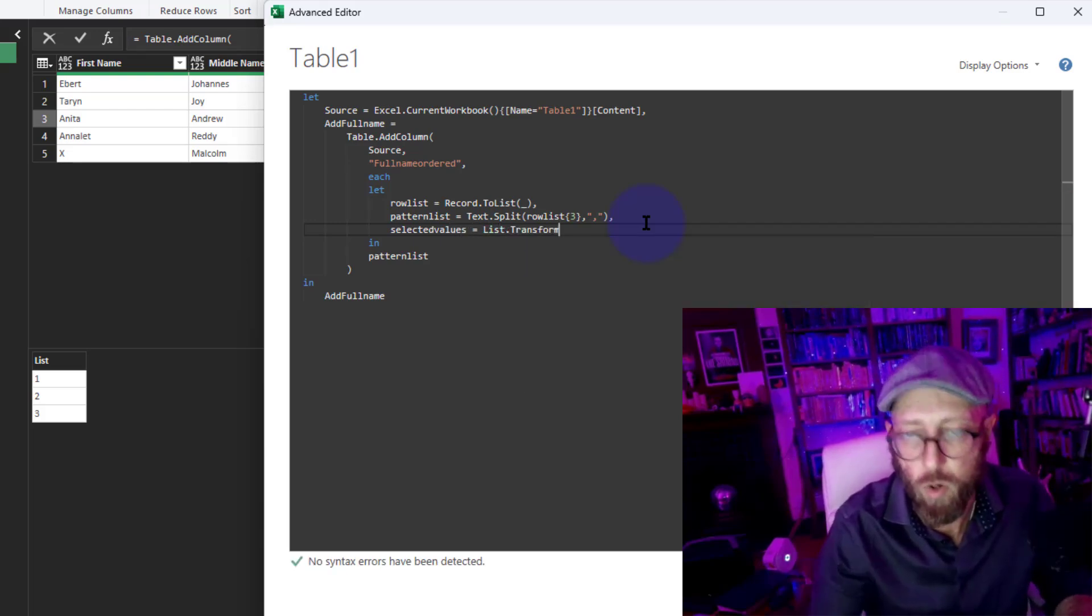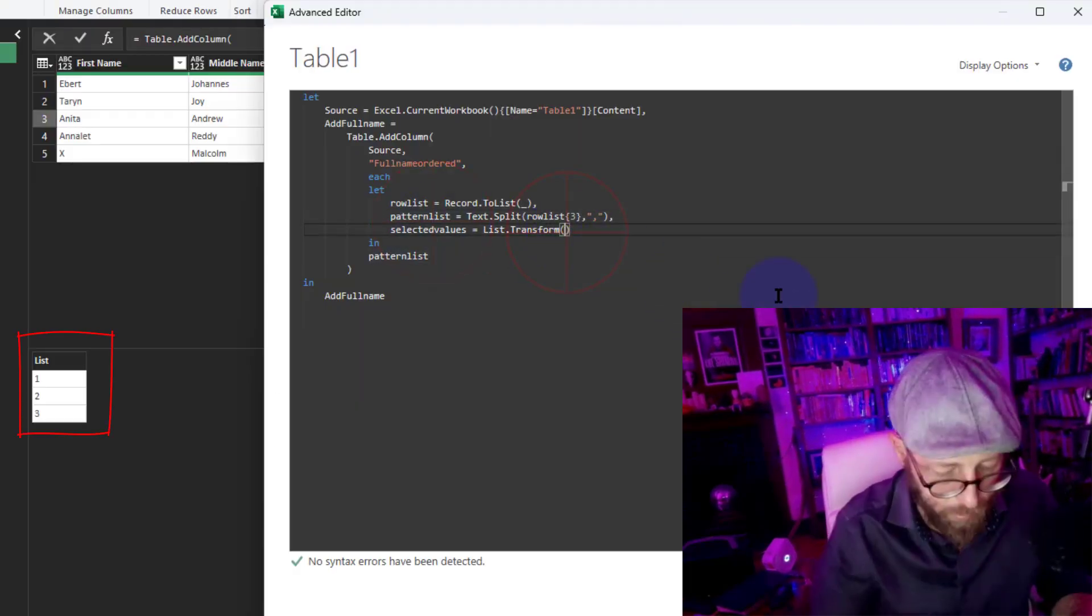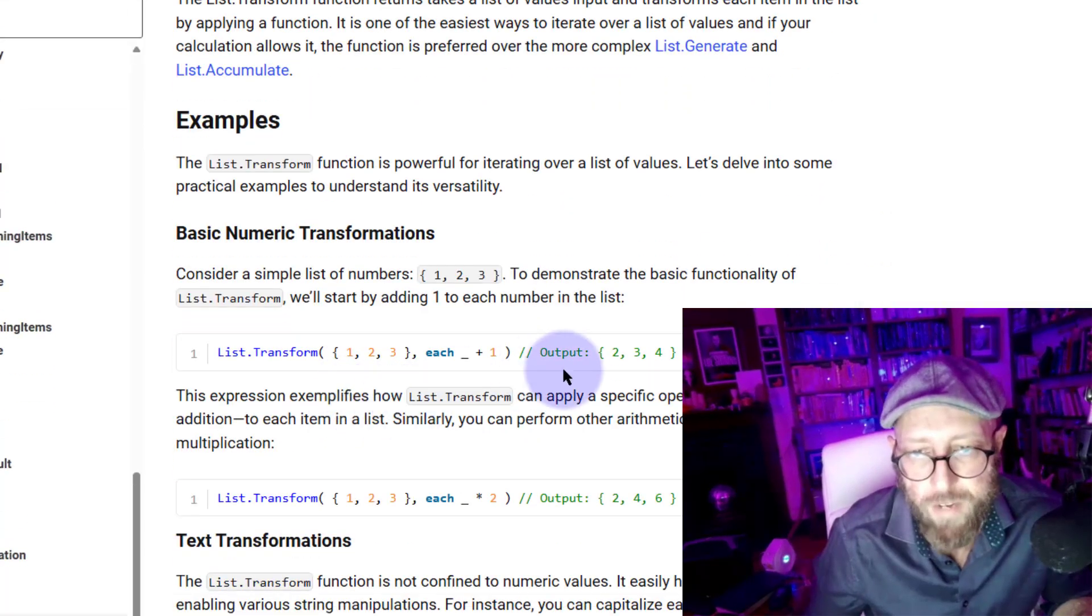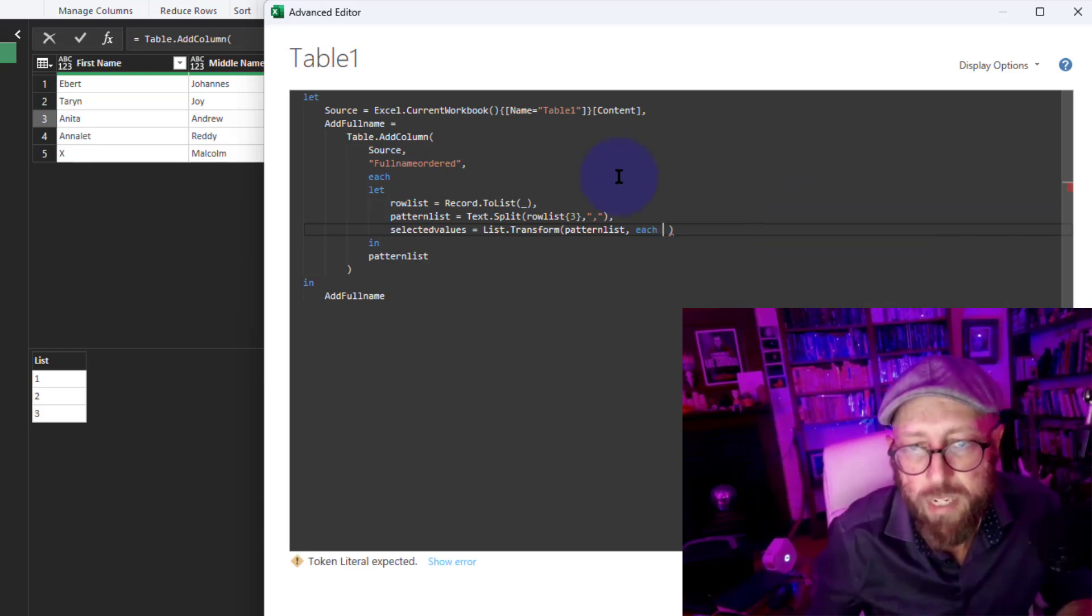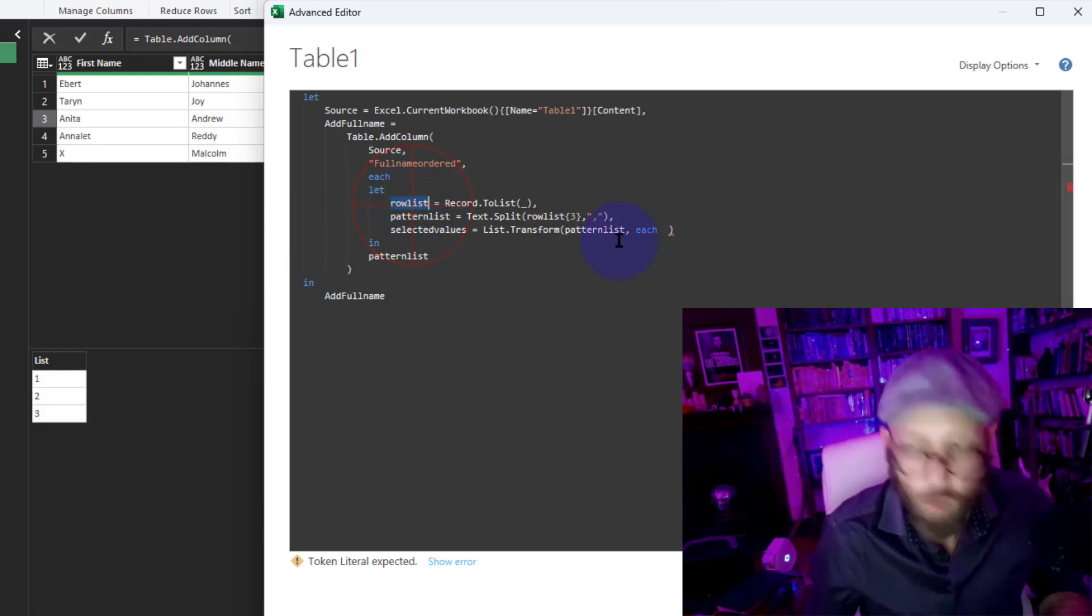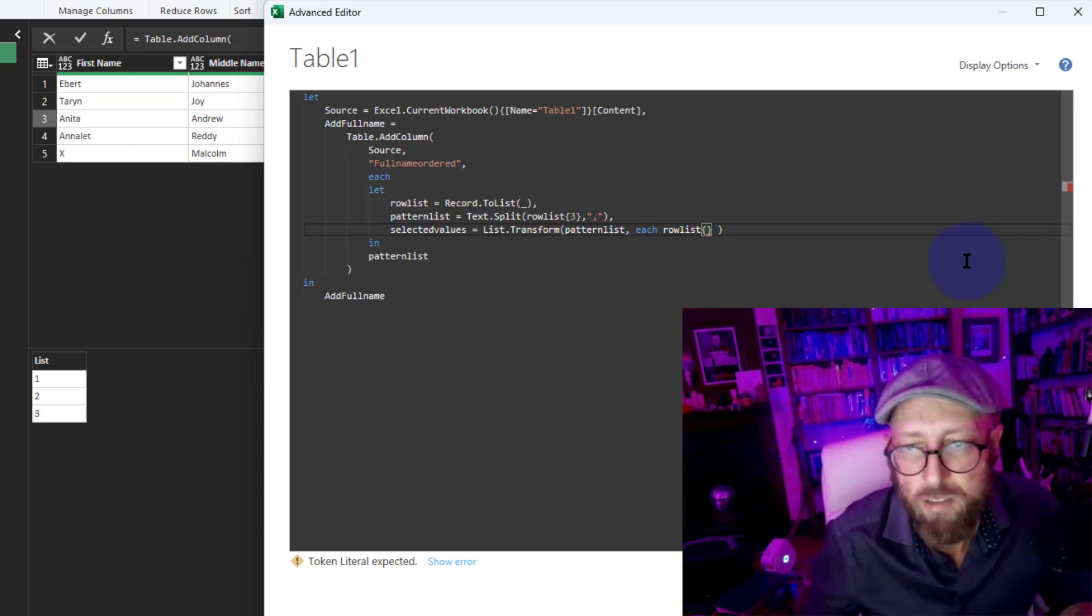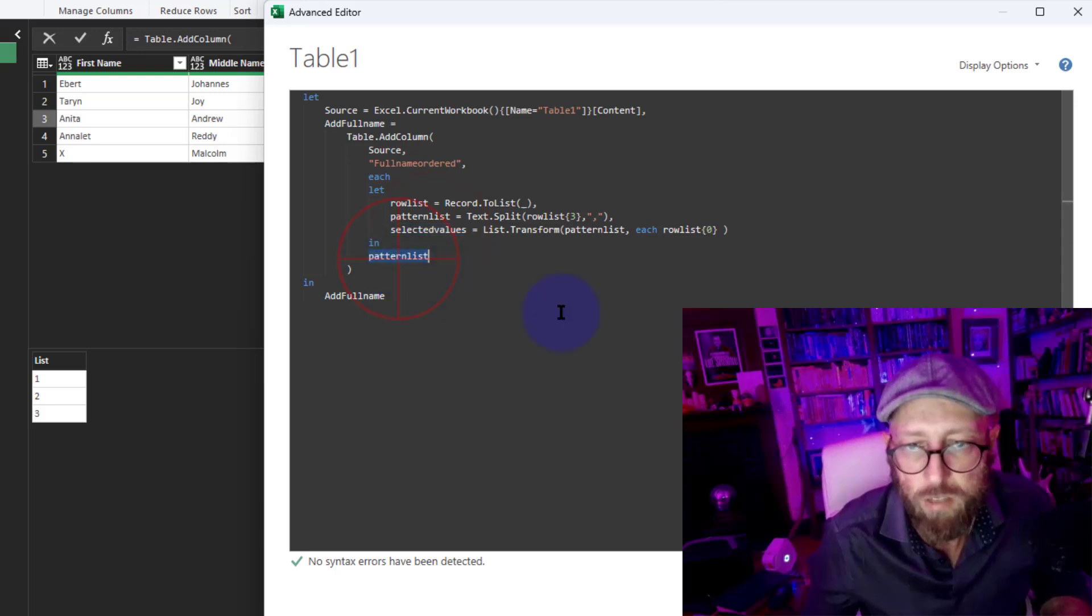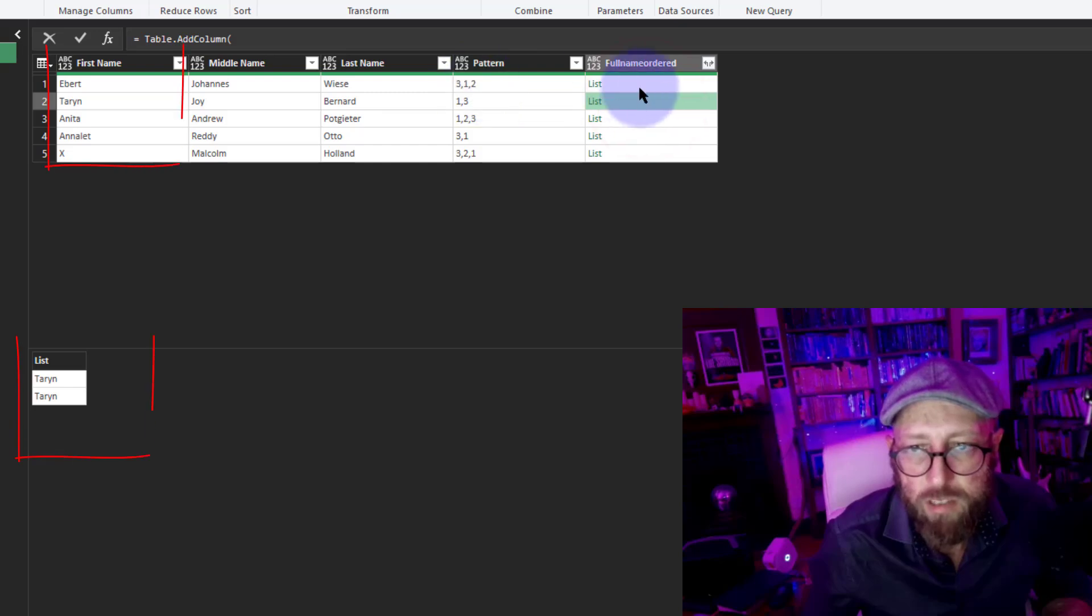I'm gonna say SelectedValues. I'm gonna say List.Transform, we need to give it a list and that list would be my PatternList. And now inside of there I need to do a transformation function, so I'm just gonna say each. In there I'm simply gonna say what I want to do is for each one of these values in the list, I want to return the RowList and I want to return item number, let's say number 0. Now what this does is, you can see there are three numbers in the sequence, 3, 1, 2, and it transforms this pattern of three numbers into something.